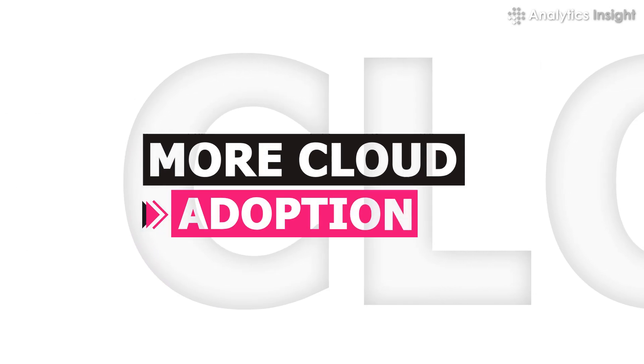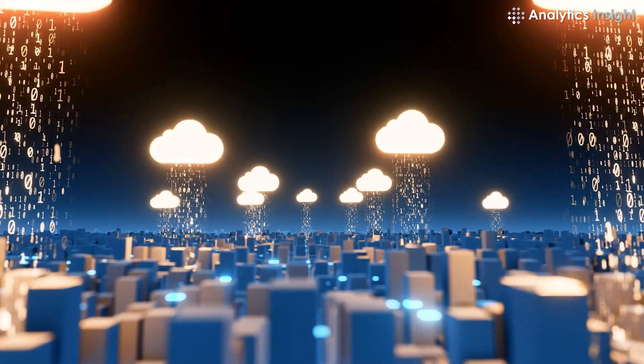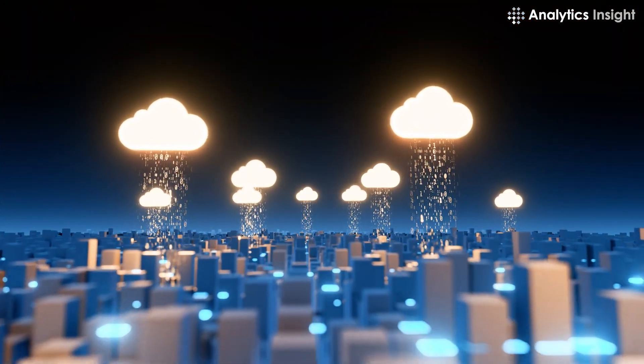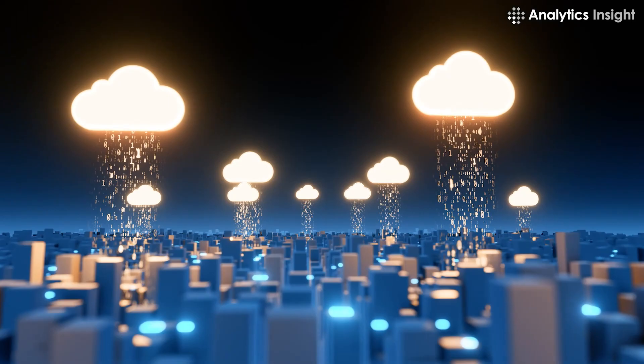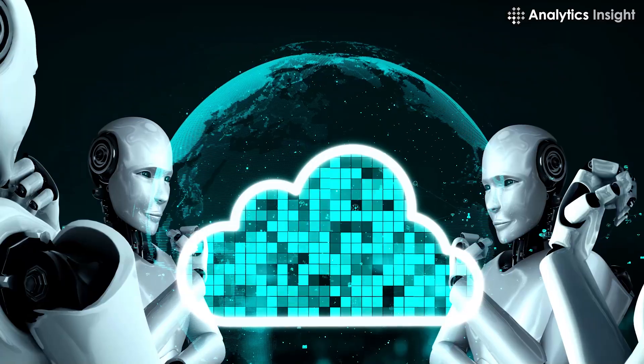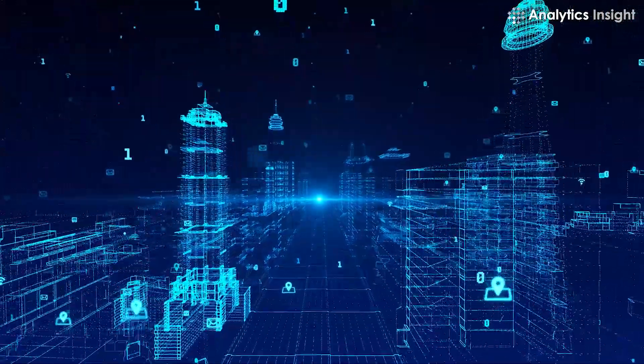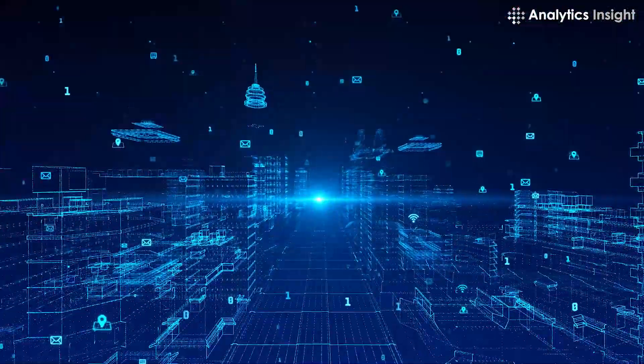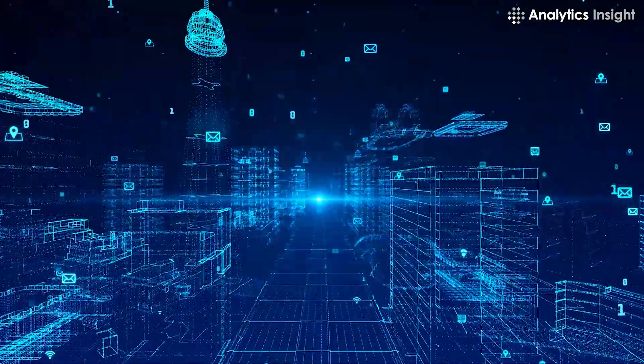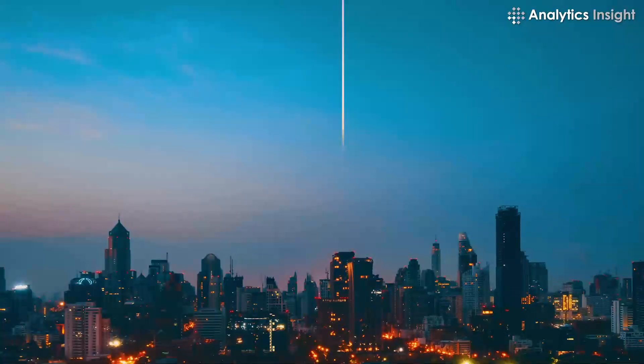More Cloud Adoption. Moving to the cloud can greatly benefit organizations because it allows them to reduce costs, increase efficiency, and rely on outside services to address security concerns.